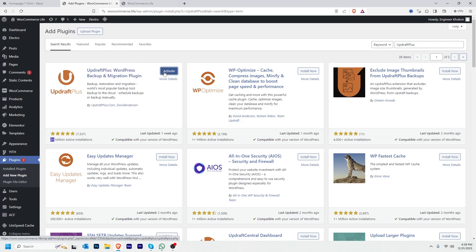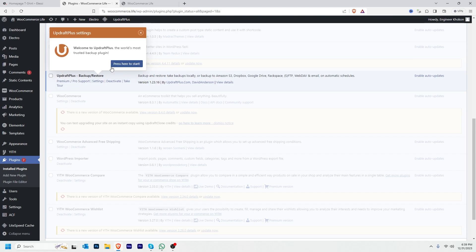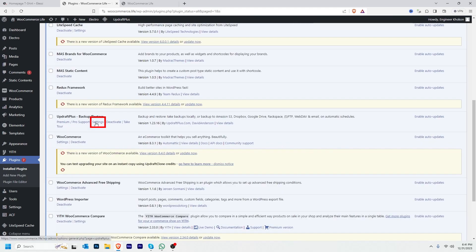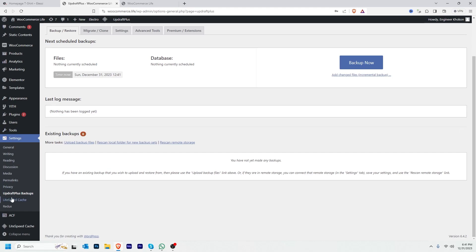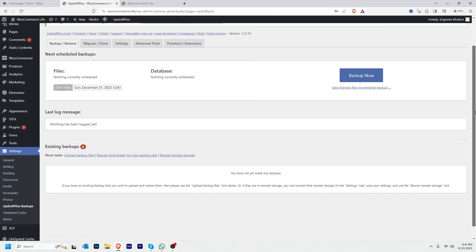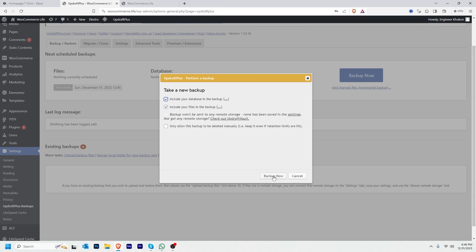Then activate. After installing the plugin it will be redirected. To create a backup, I'm going to click Settings, then UpdraftPlus Backups under the Settings menu. Now I can take a backup — I'll just click Backup Now, then click Backup Now.